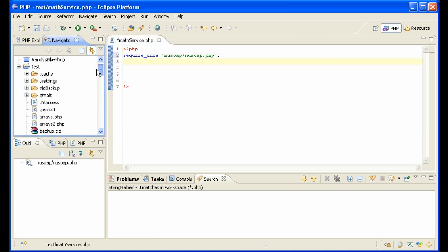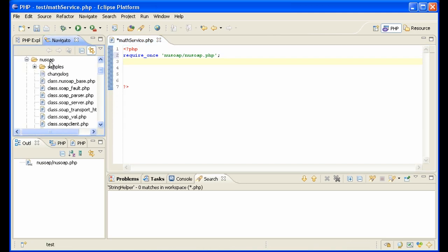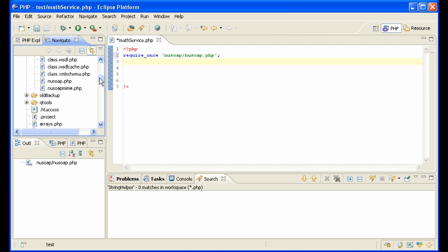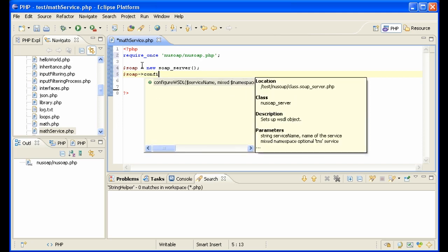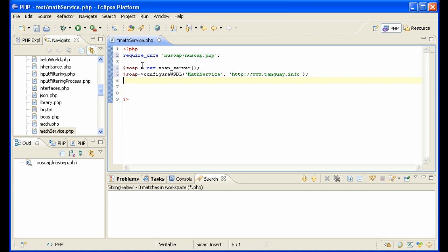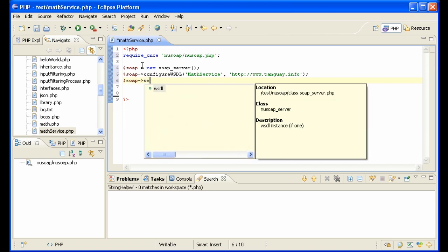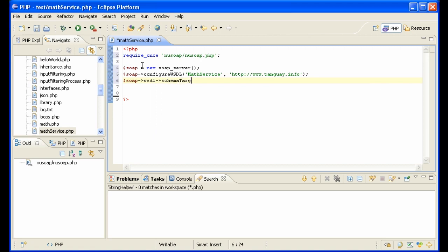You can see this file — let me press F5 to refresh — there is NewSoap.php and your class is in there. Now let's make a NewSoap server: $soap = new NuSOAP_Server. Then call soap->configureWSDL, call it MathService, and type in a URL that you own so that it's unique. Then set the WSDL schema target namespace — you need a namespace — enter http://www.w3.org/2001/XMLSchema.